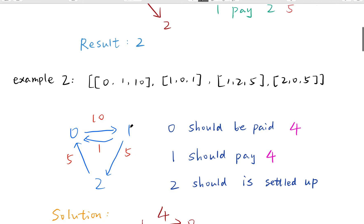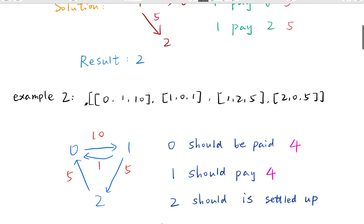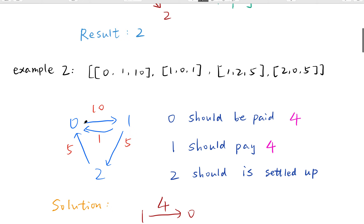0 paid 1 ten dollars, and 1 paid 0 one dollar, and 1 paid 2 five dollars, and 2 paid 0 five dollars. As before, we should calculate the balance for each person. For 0, in total he paid ten dollars and he received six dollars, so he paid a net of four dollars. So in order to be settled up, he should be paid four dollars.